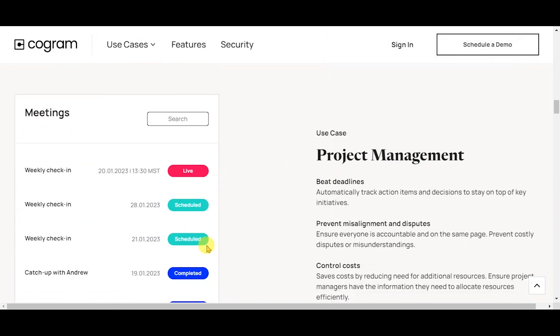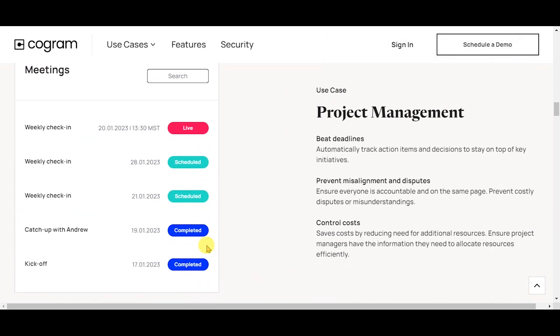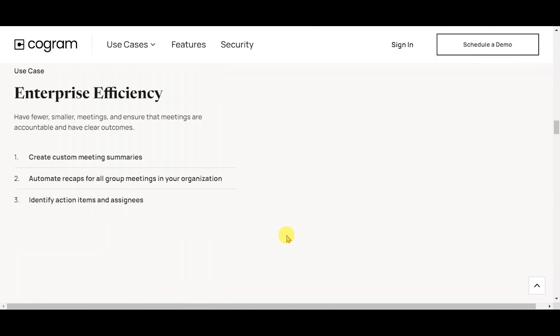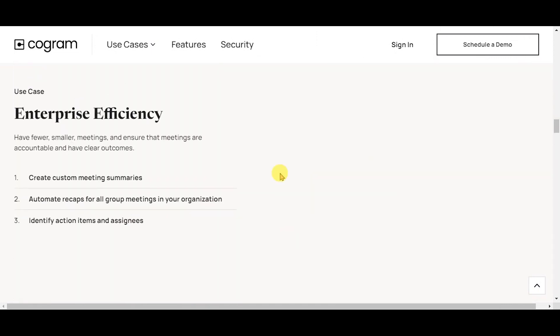Project management: beat deadlines, prevent misalignment and disputes, and control costs. Enterprise efficiency: create custom meeting summaries, automate recaps for all group meetings in your organization, and identify action items and assignees.